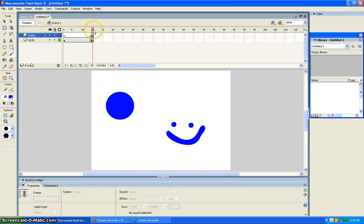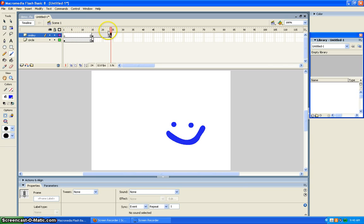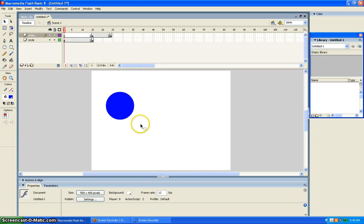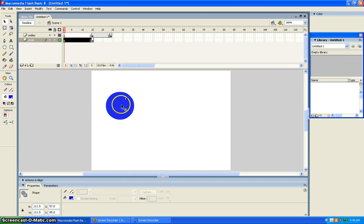Then you go down a little bit and make it a keyframe. Okay, then you go back and you do the selector tool. You make a square around the circle and move it down just a little bit.